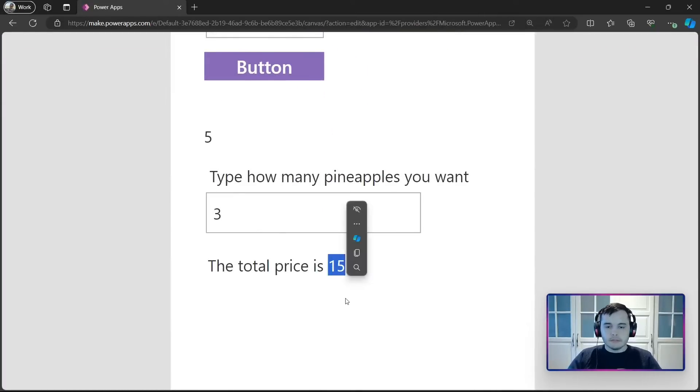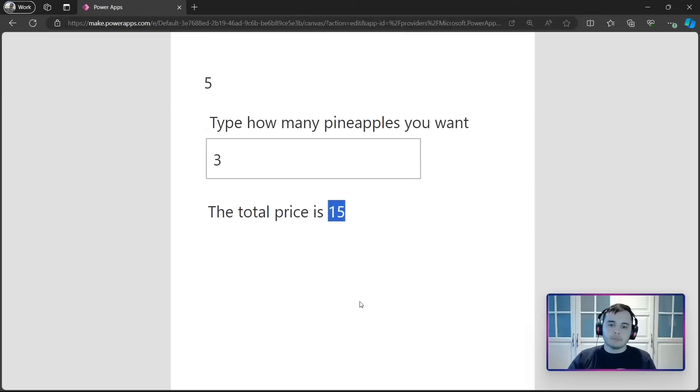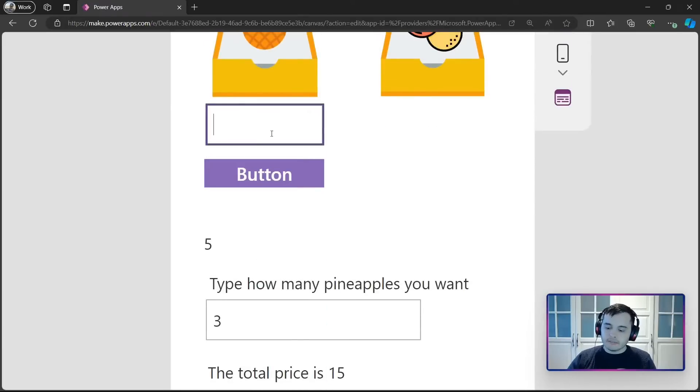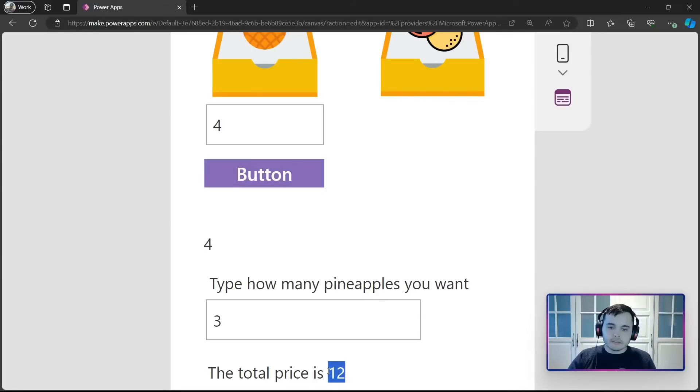So, we are using the variable to compute the price. If I change the price, number 4, for example, and click on set, then the price now is 12.